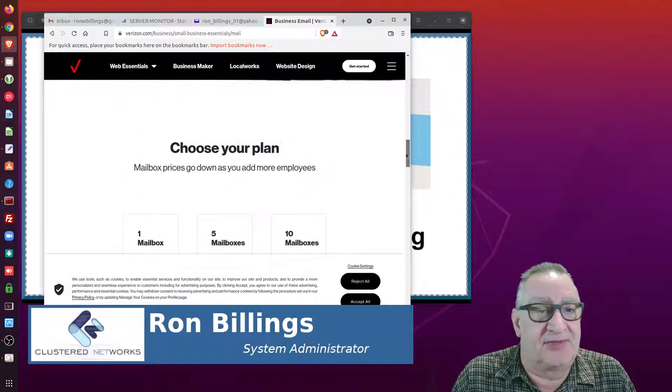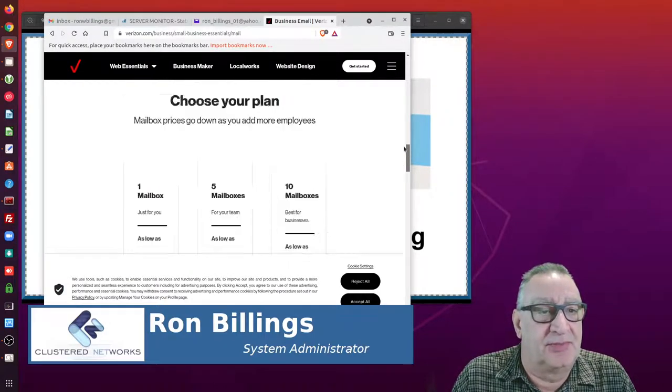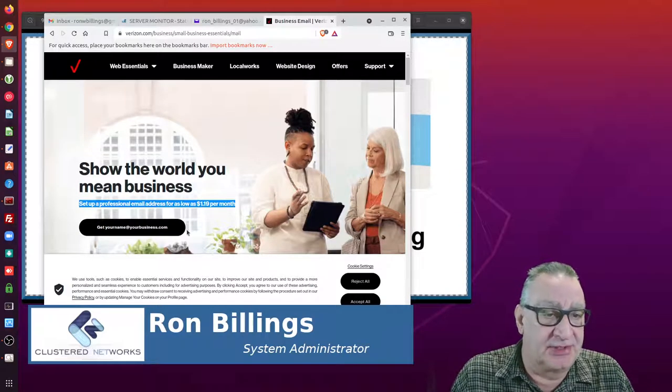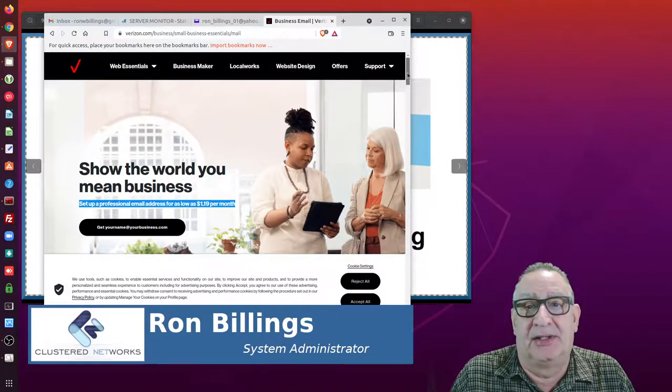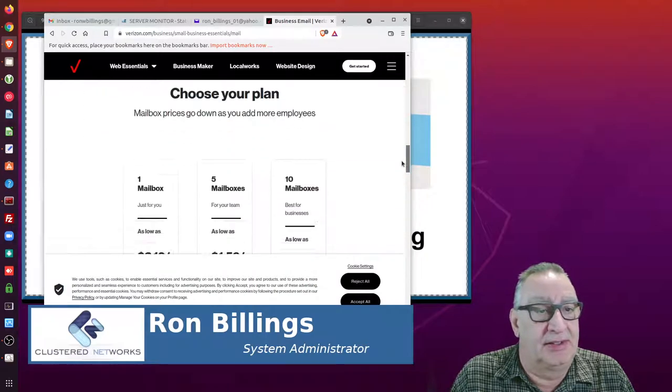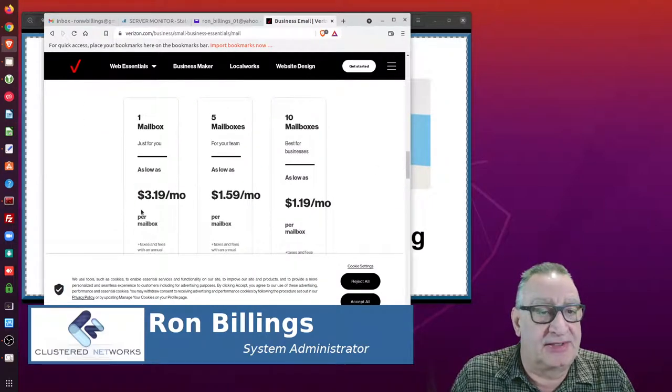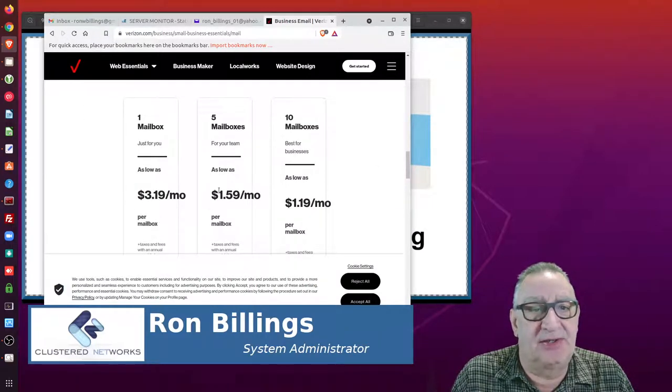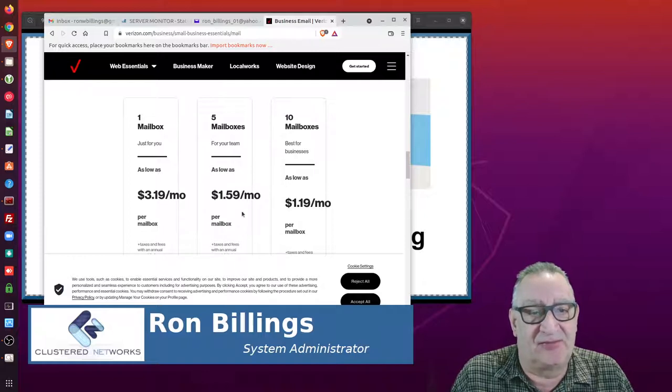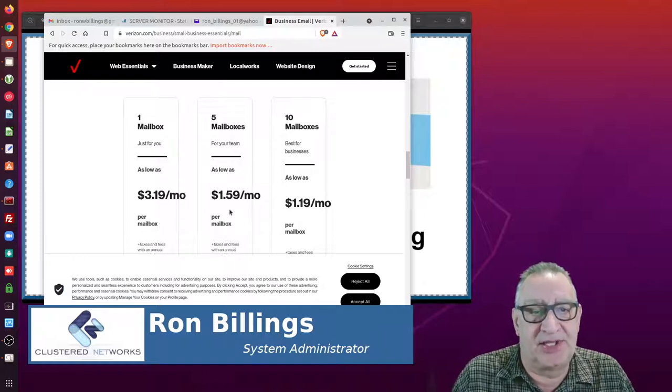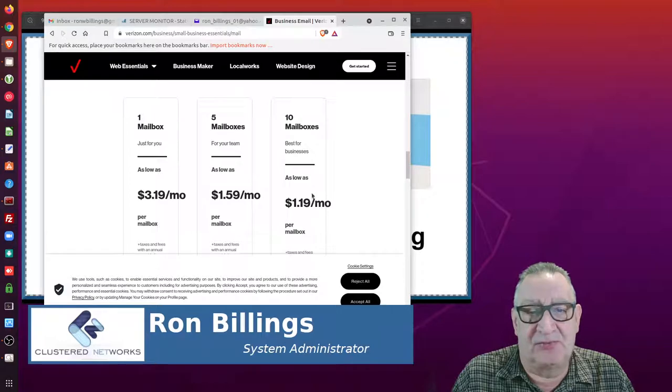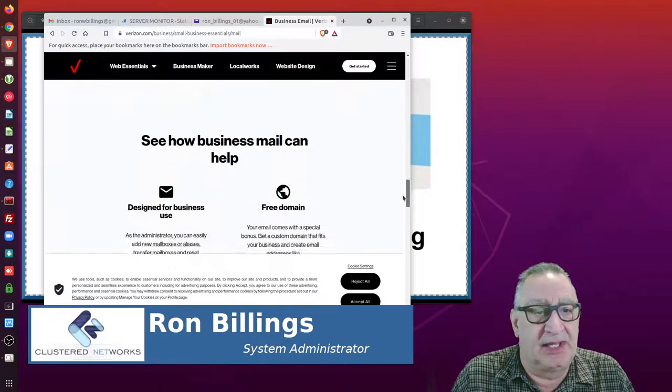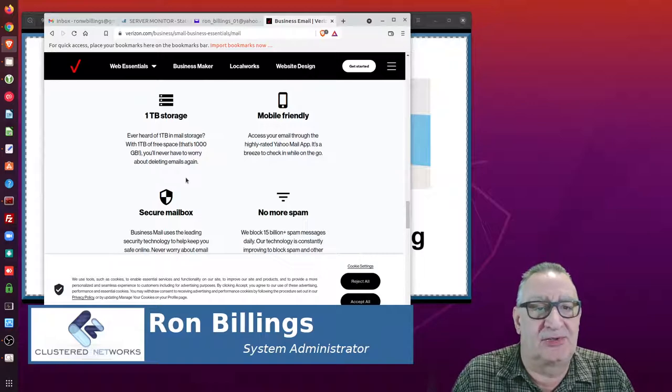offers a great plan for business email. At your business name dot com, one mailbox is three dollars. If you go up to five users, if you have five people in your company, it drops down to $1.59. If you have more than 10, it's $1.19 a month, and that is all with one terabyte of storage.